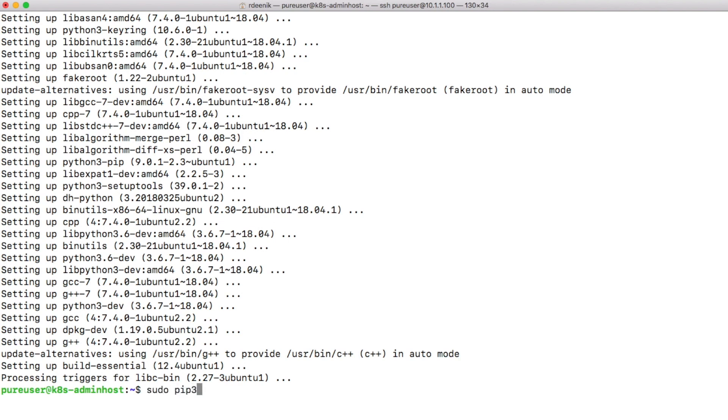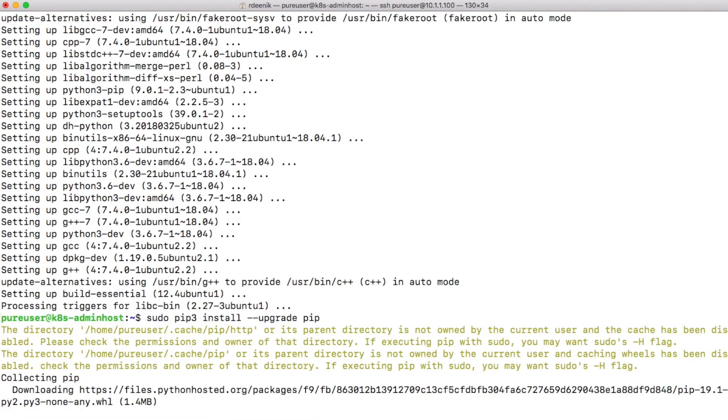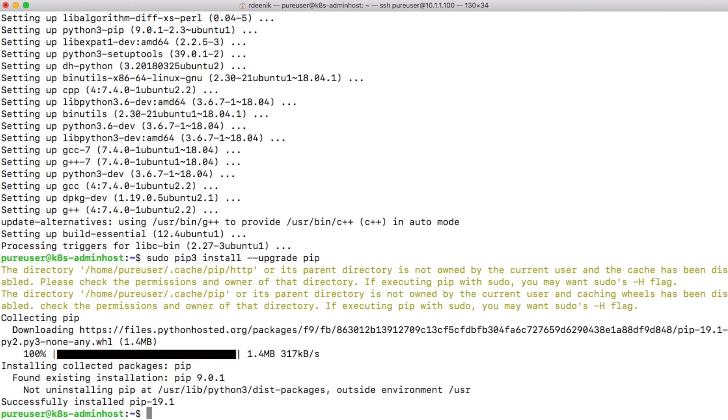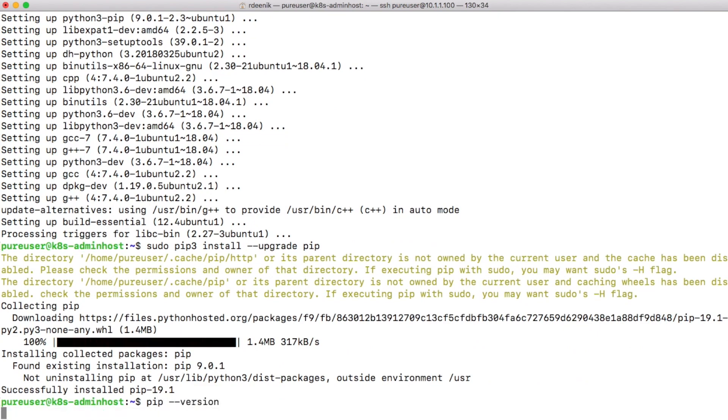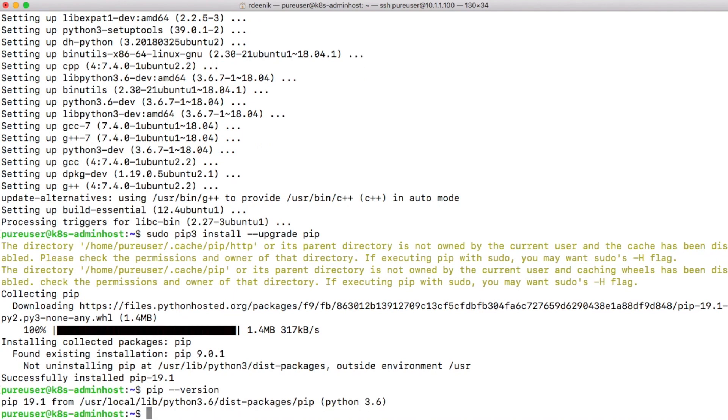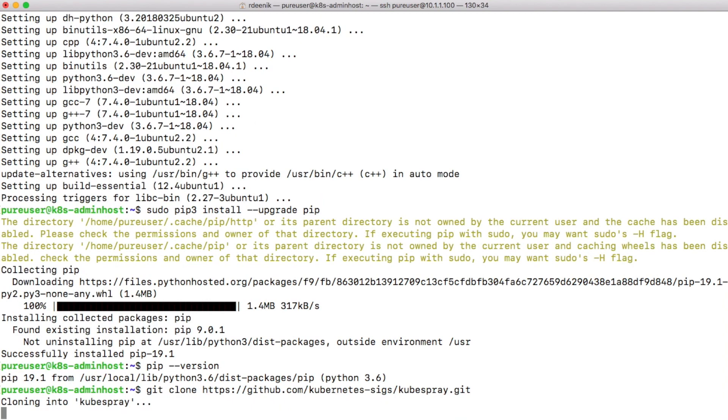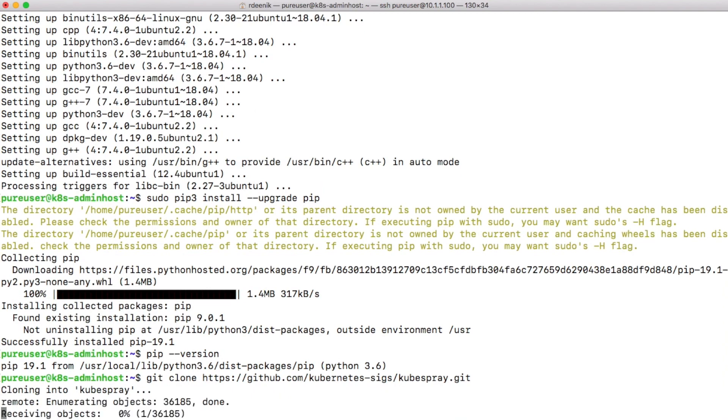Next thing I'll do is use pip3 to install an upgrade of pip, and once I do that it will upgrade pip into 19.1 based on Python 3.6. So now that I have pip installed, I can go ahead and actually download Kubespray. Just cloning the repository is fine.